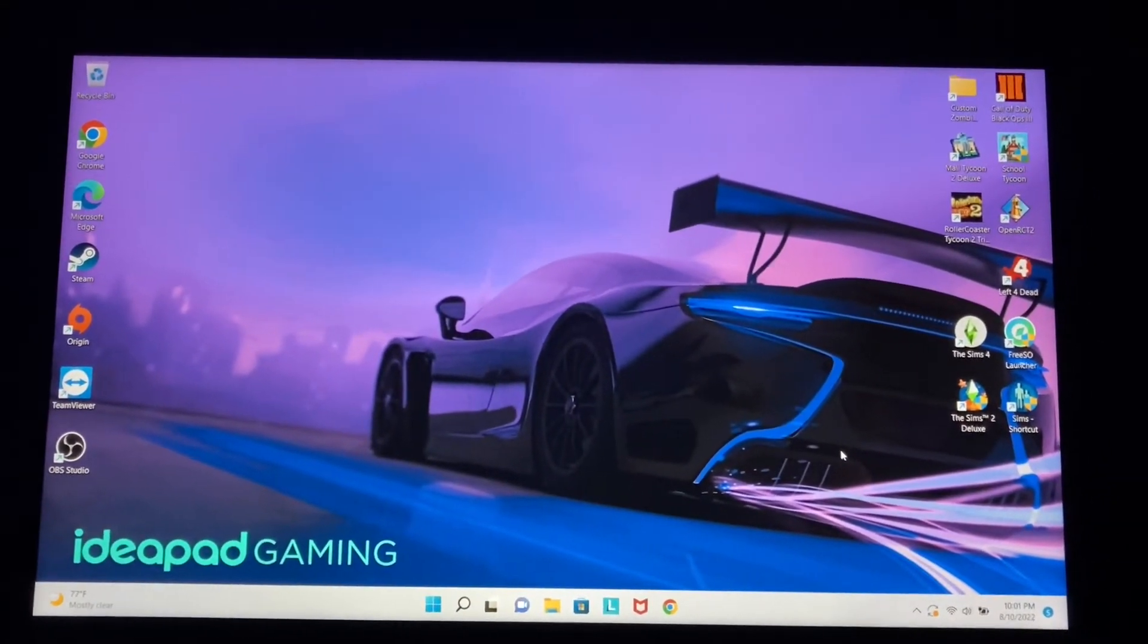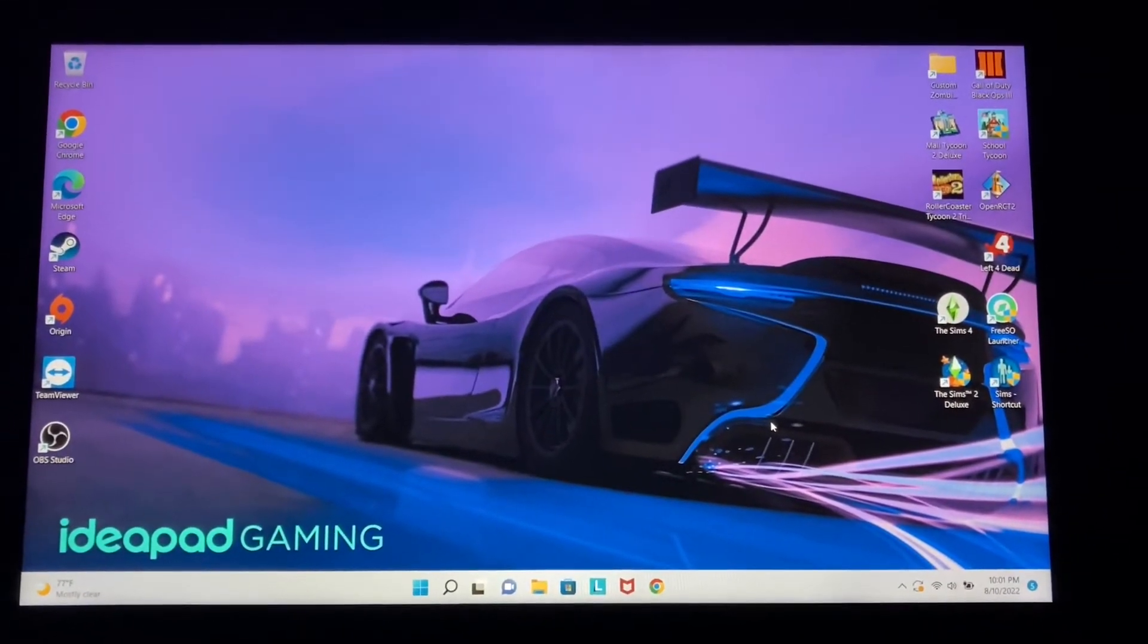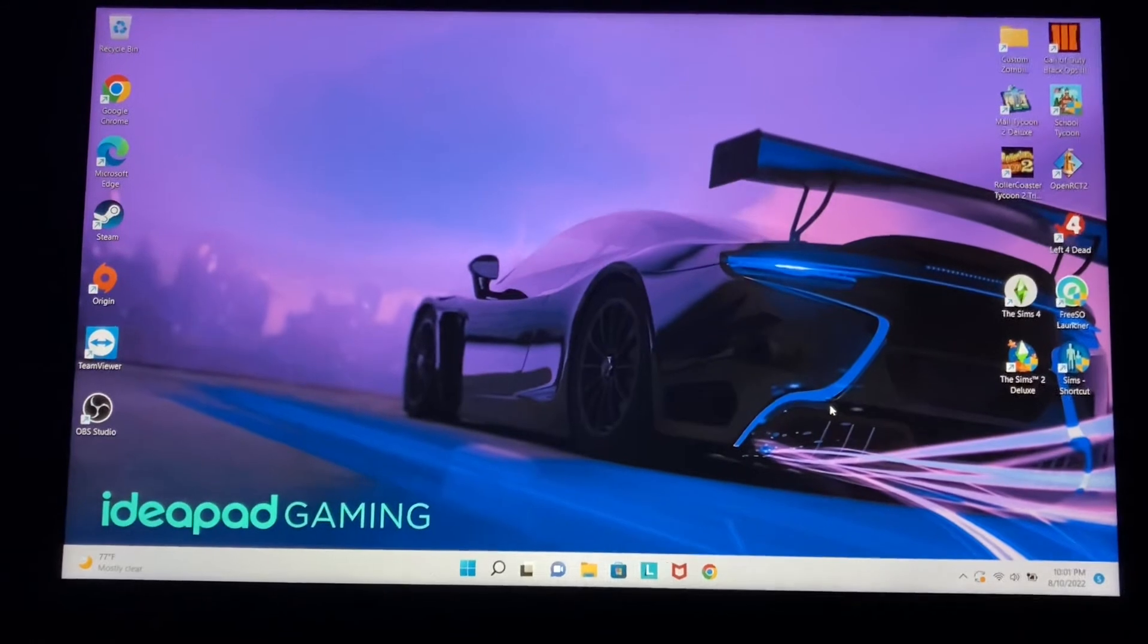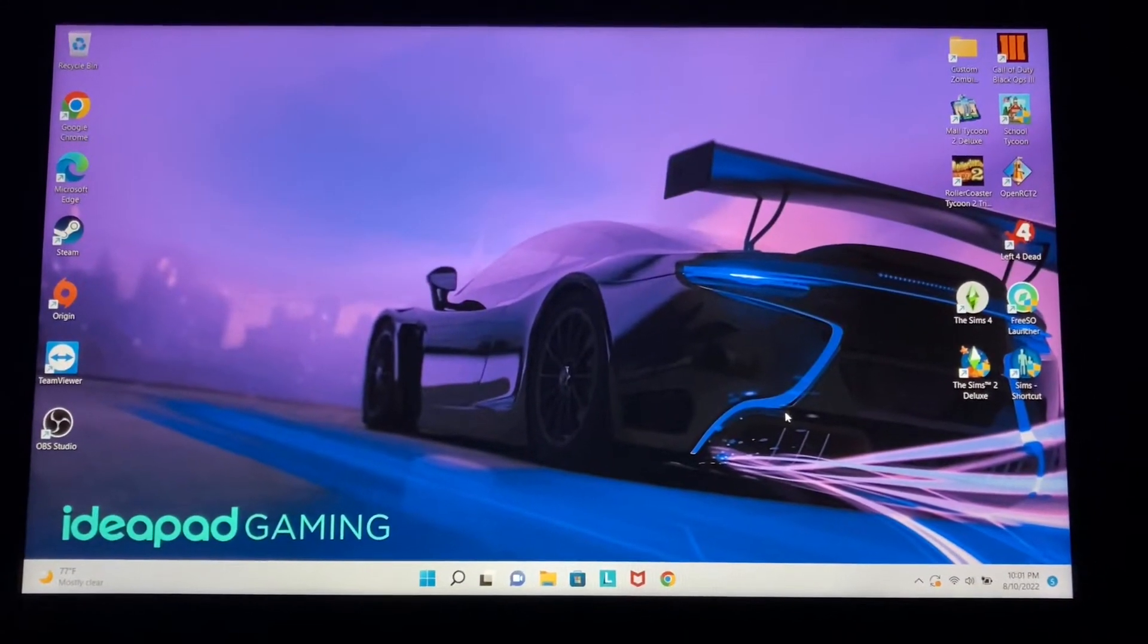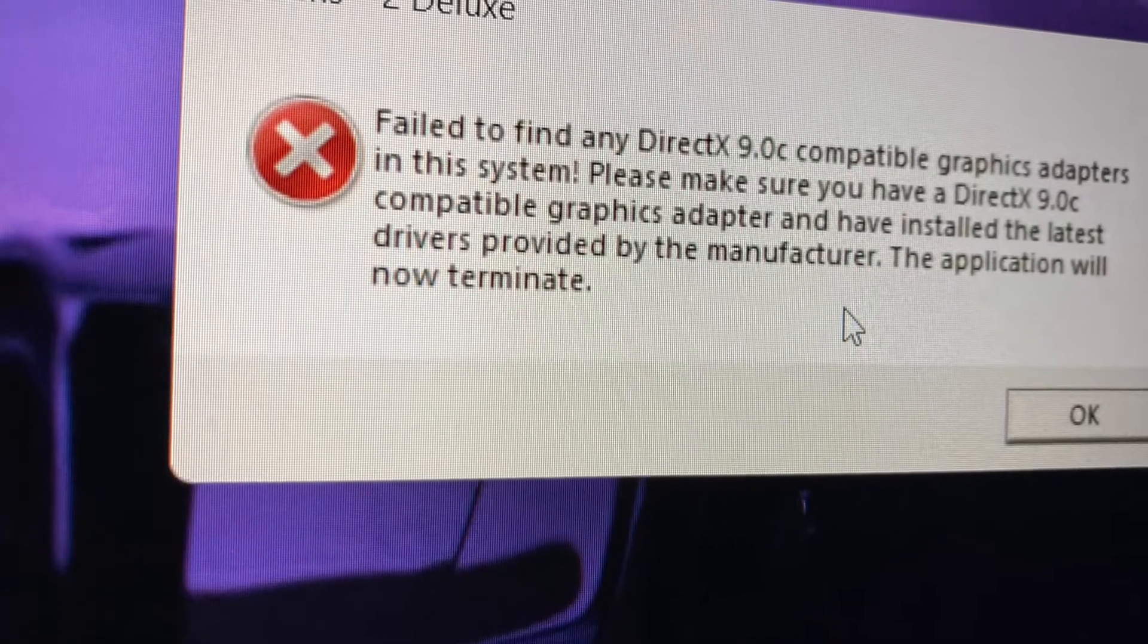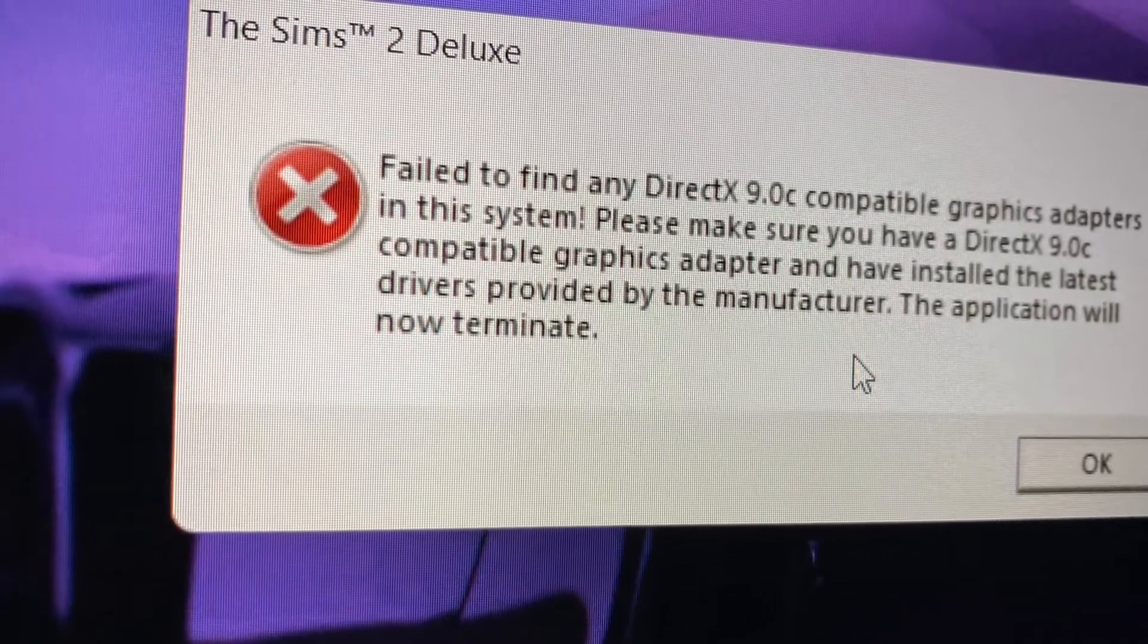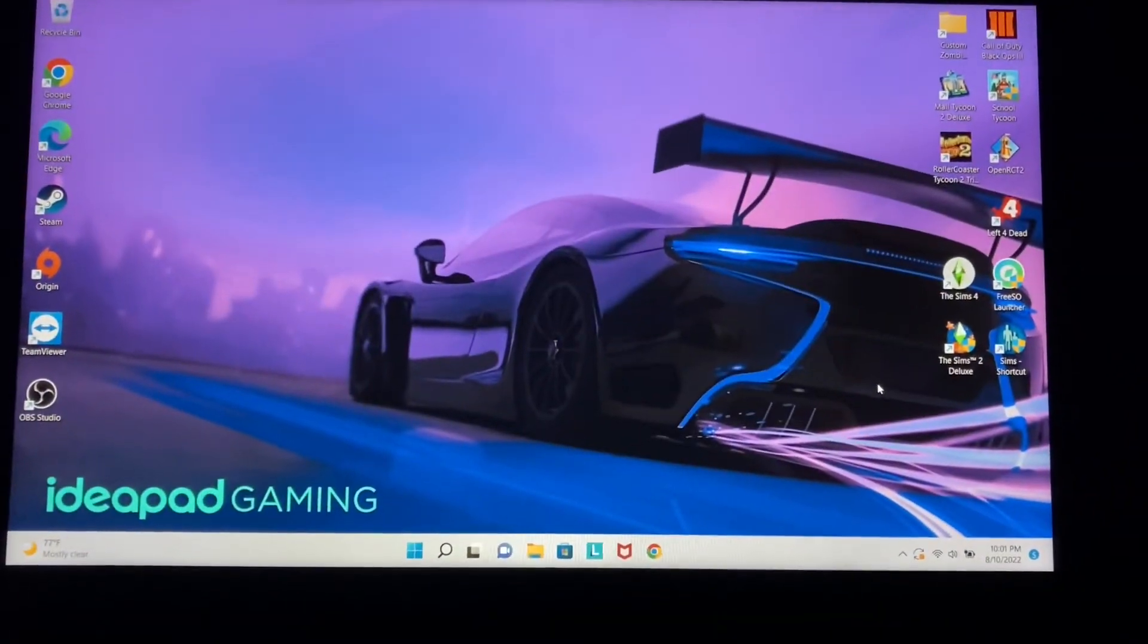What you're going to want to do is install it normally. You shouldn't have any errors with that. An error saying something with DirectX should pop up. I'm going to show it on screen now since I took a screenshot when I was installing it. If you get this message, that's good—I mean, it's not good, but it's good because I know how to fix it.